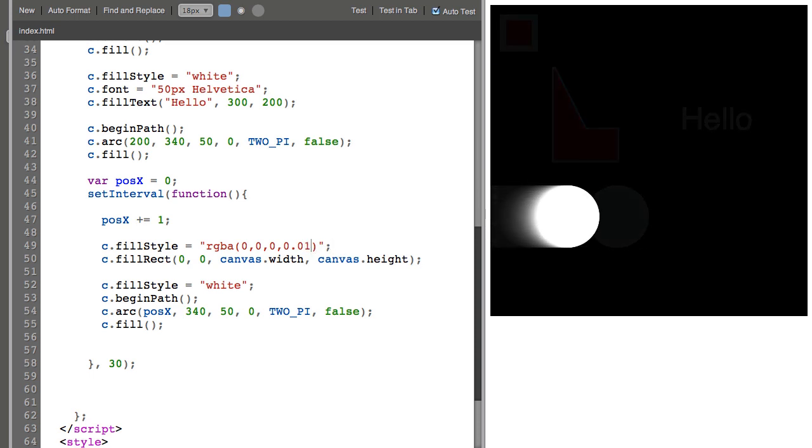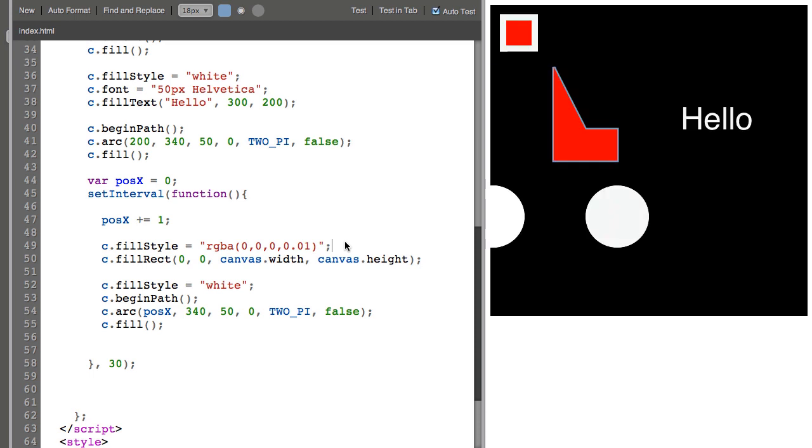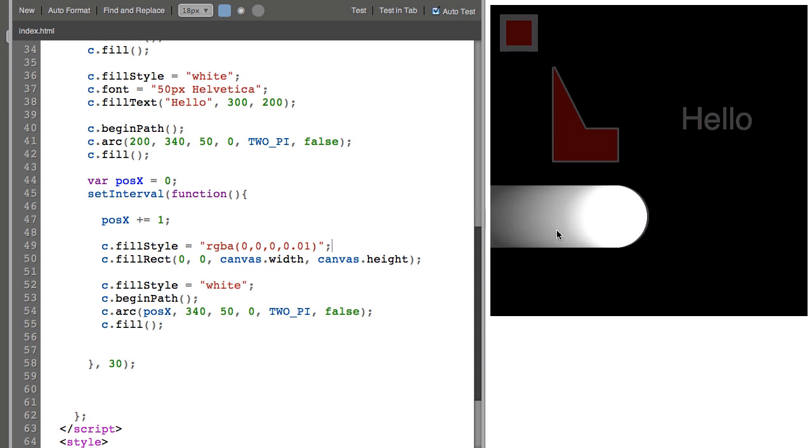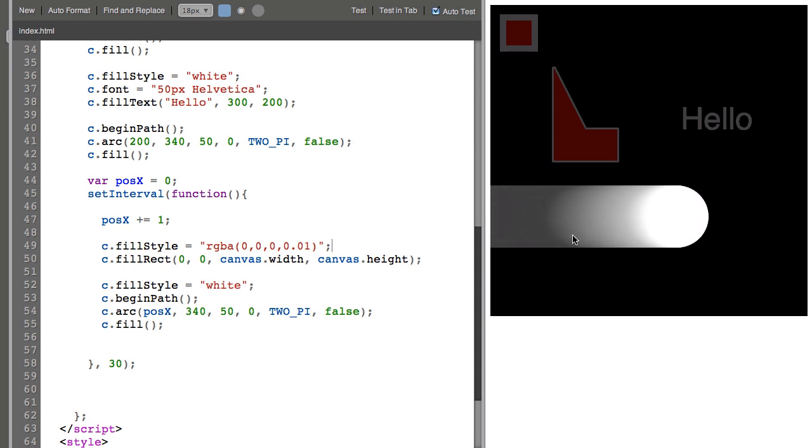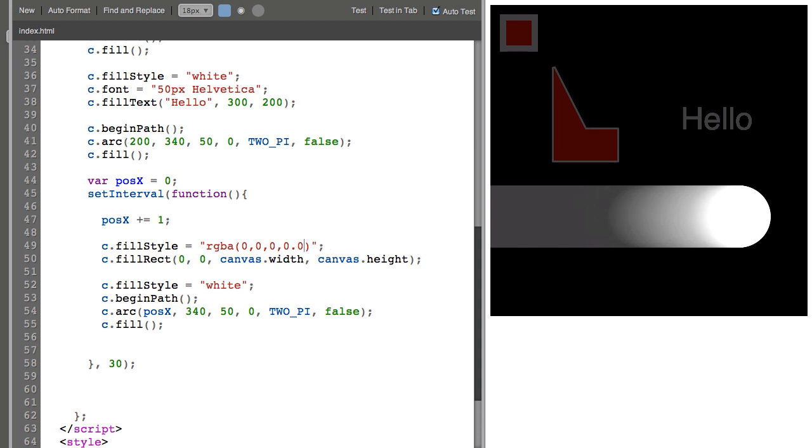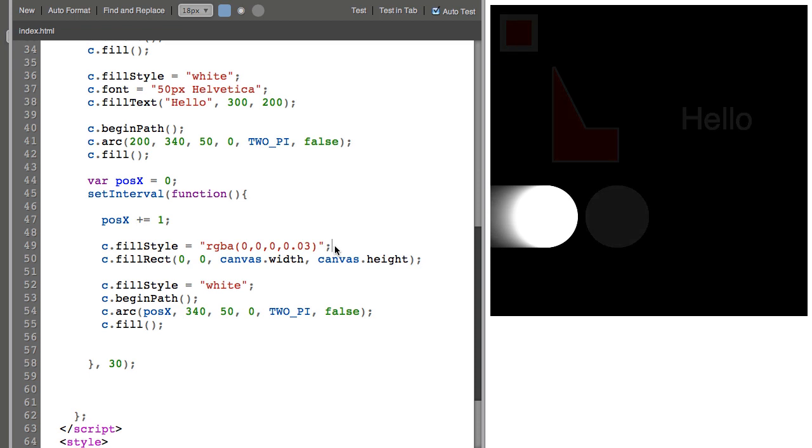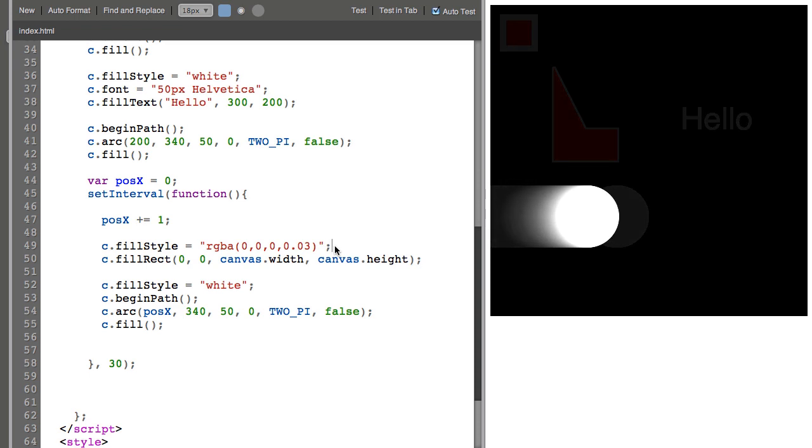Now I can increase that trail by changing the alpha to an even lower number, or an even lower number. So the background really takes a long time to fade out and the circle has a really long trail on it. It may actually never entirely fade out. There we go.